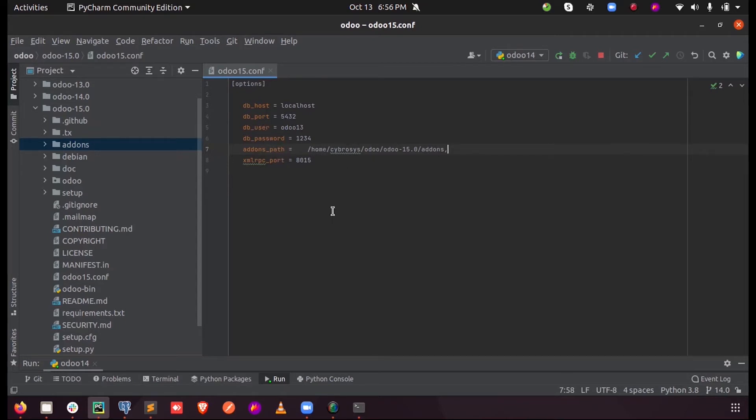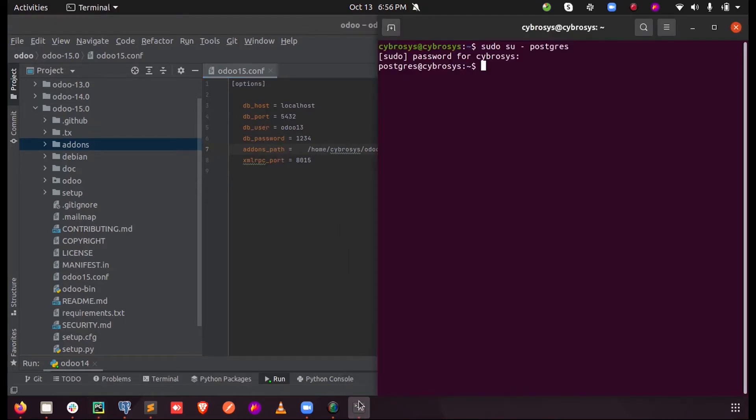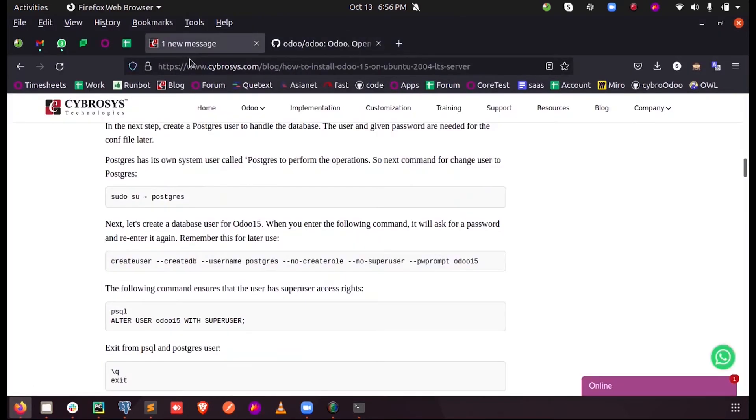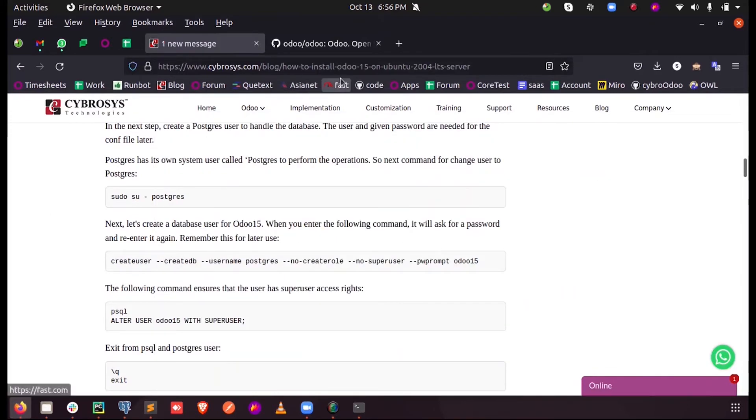And now what we need is a DB user and a password. So the DB user should be created. So for that I have used sudo su postgres. I have using the Odoo sudo su postgres, I entered into the Postgres. Now you can see a blog on Cybrosys for installing Odoo 15 in the LTS server.